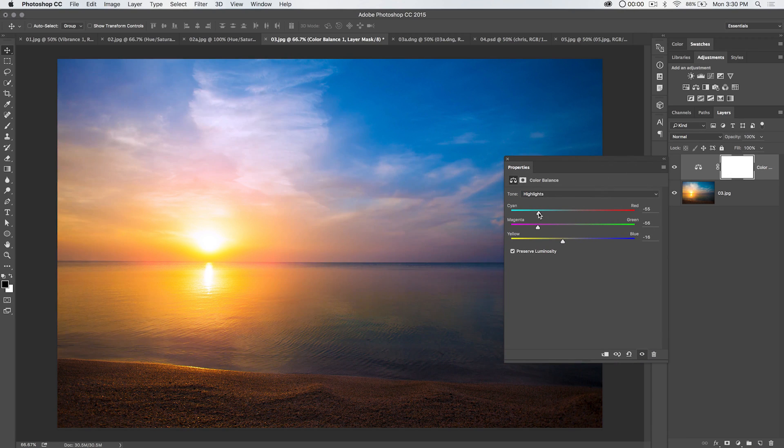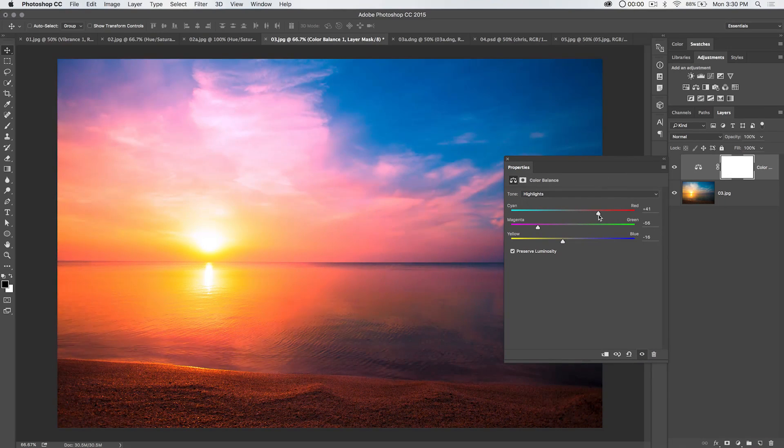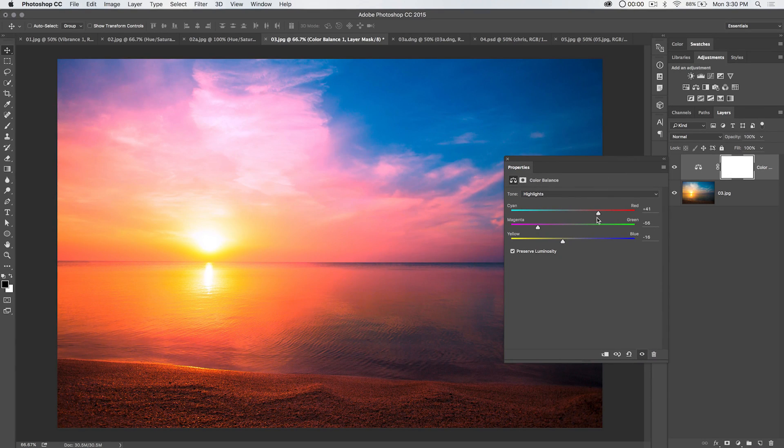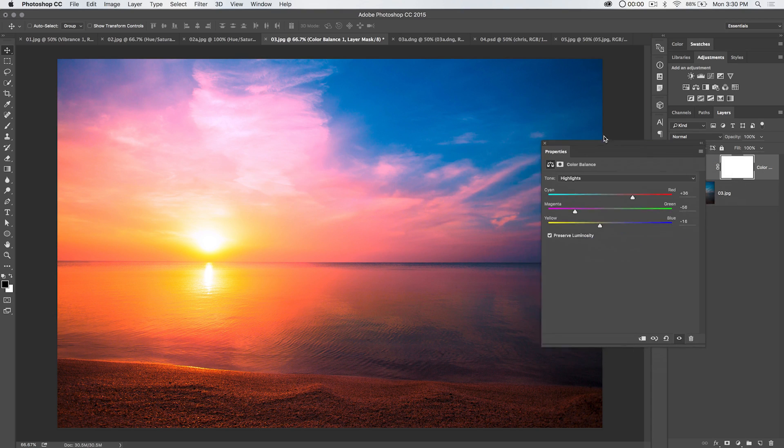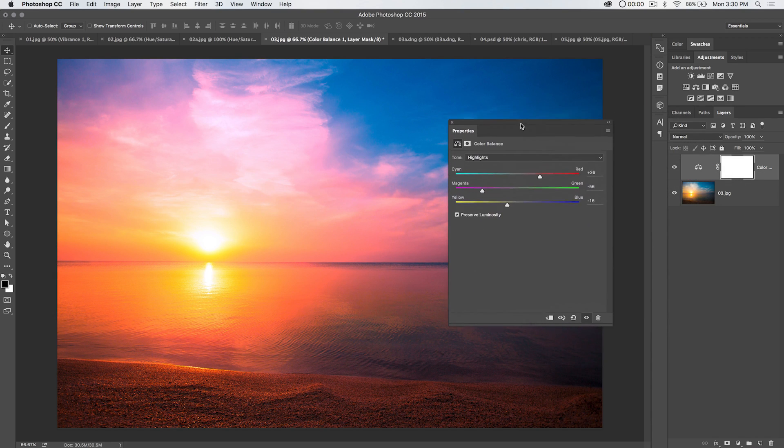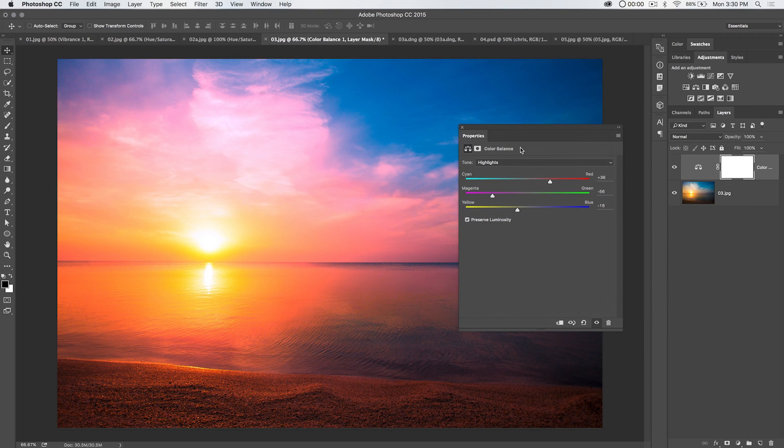Now, we can try cyan, but I feel like red is probably more like what we want for that nice pastel pink, rich, warm, beautiful sunset.